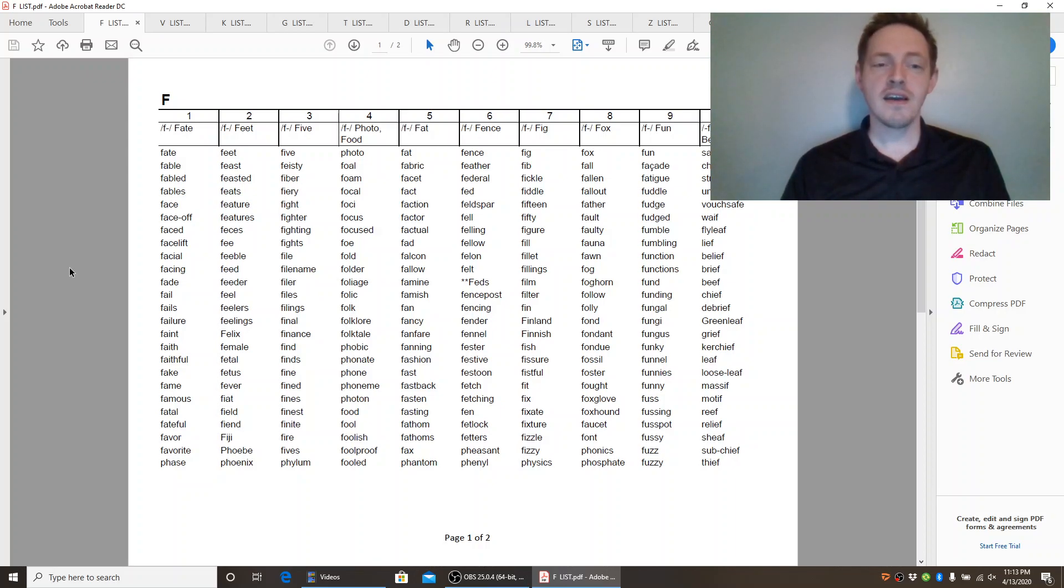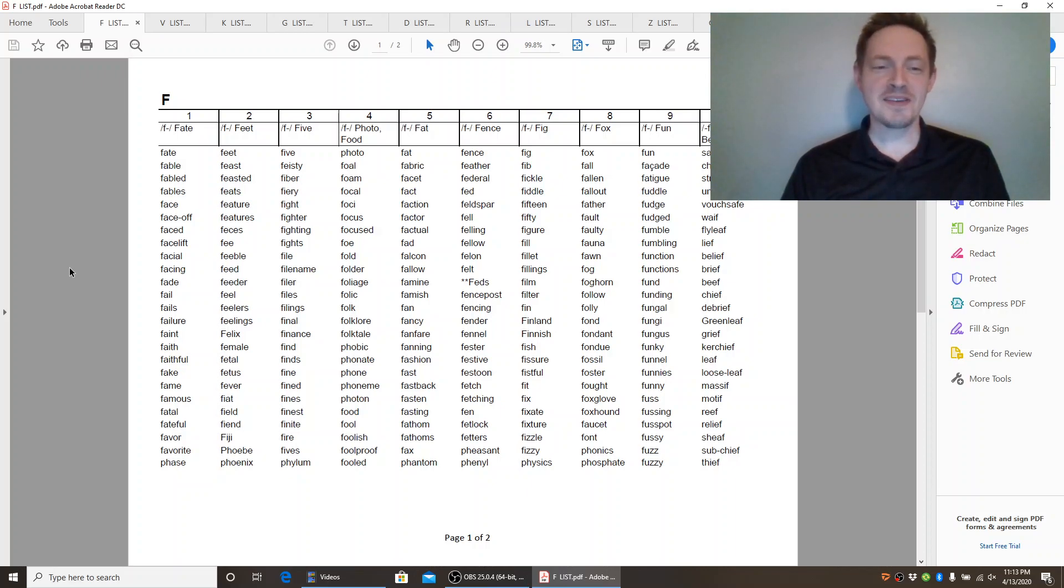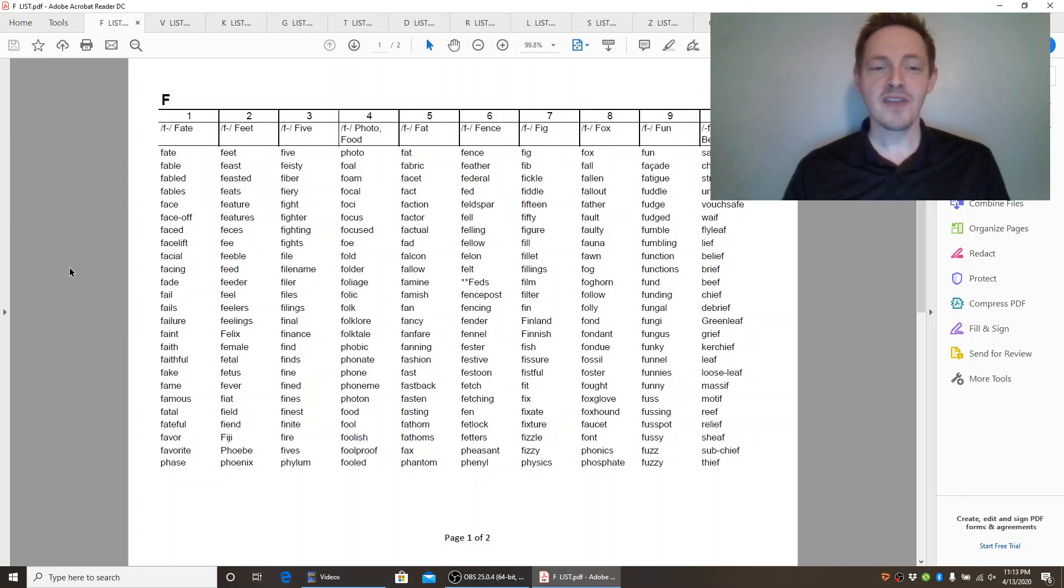Fake. Fame. Famous. Fatal. Fateful. Favour. Favourite. Phase.